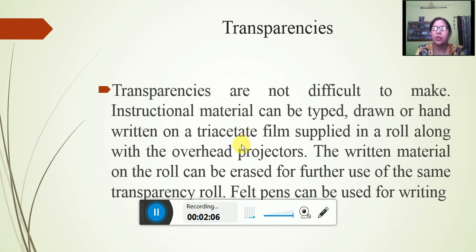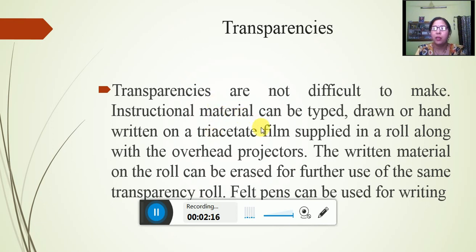Transparencies are not difficult to make. This is not a typical process. This textual material can be typed, drawn or handwritten. We can type, draw, and also draw images.